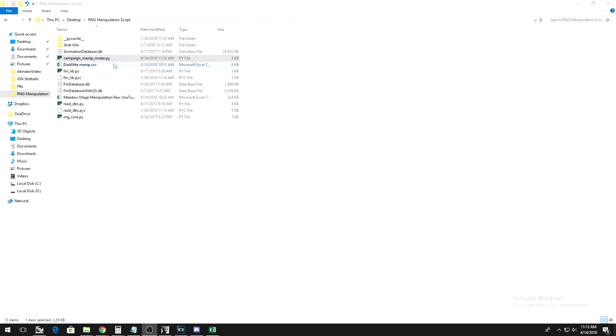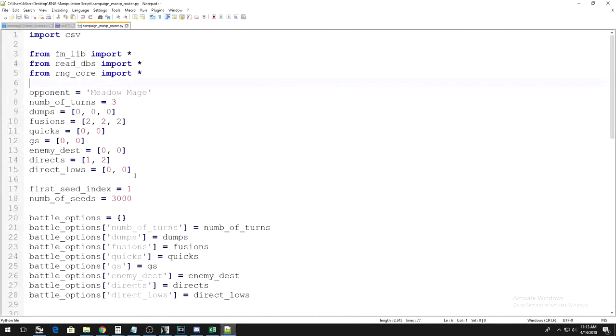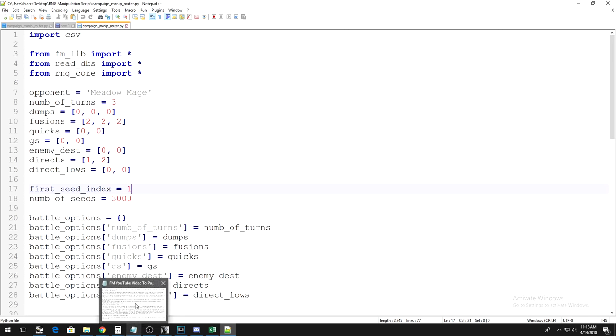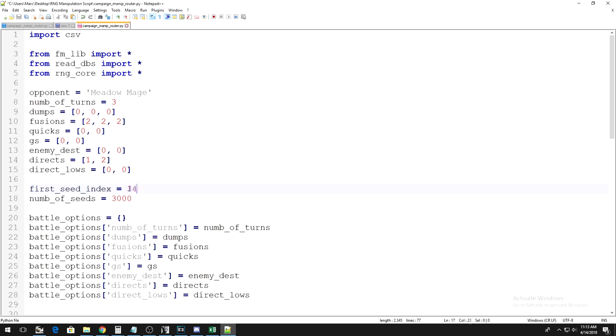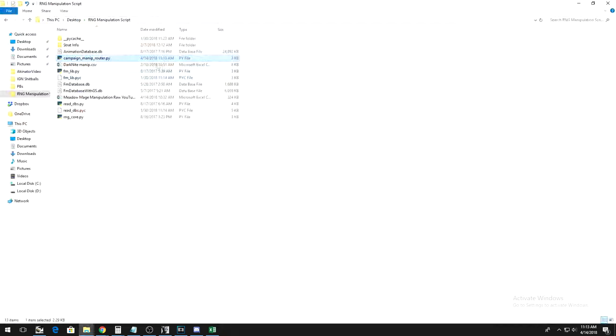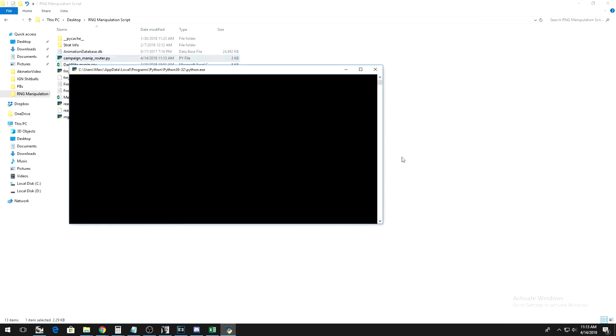Now, go back to the script and open it in your editor again. Now that we know the first frame we can enter the duel on, we can put that value next to first seed index. You can leave everything else as it is.